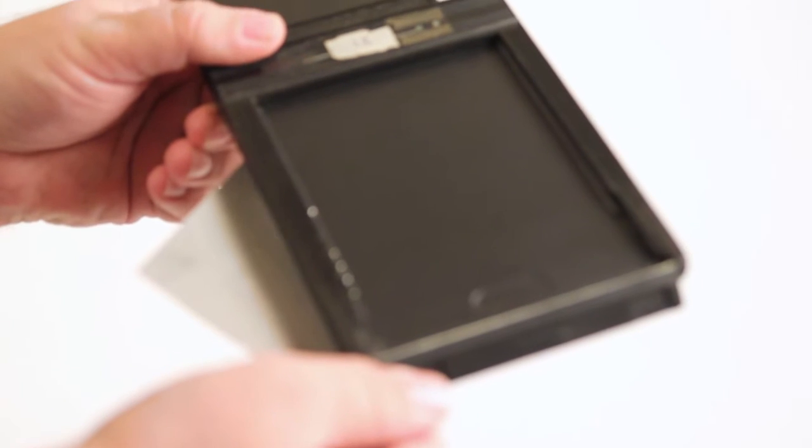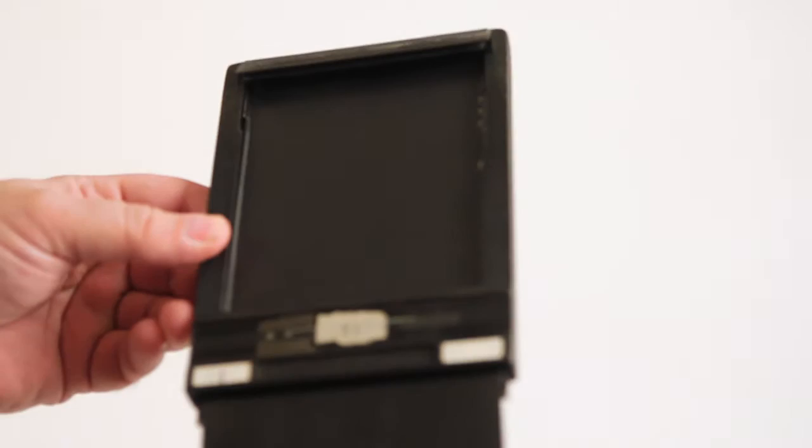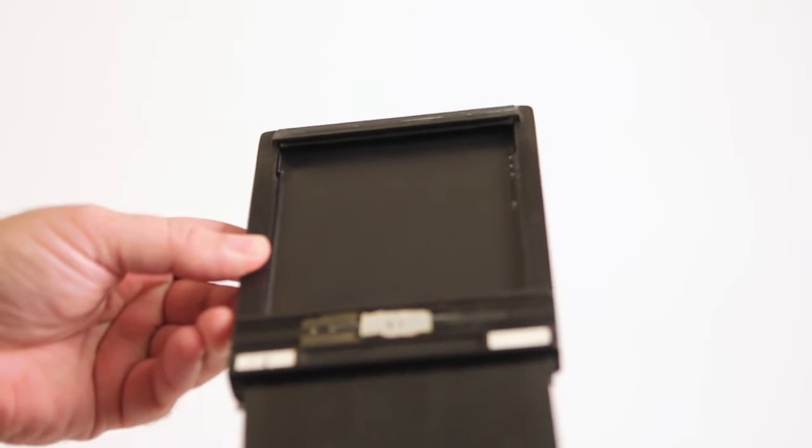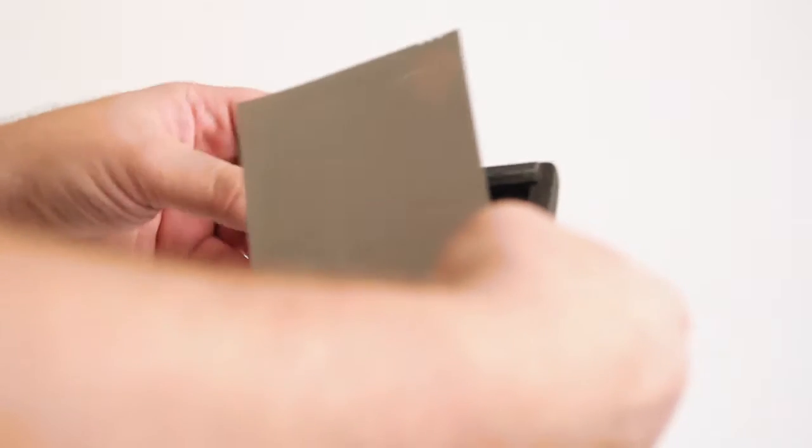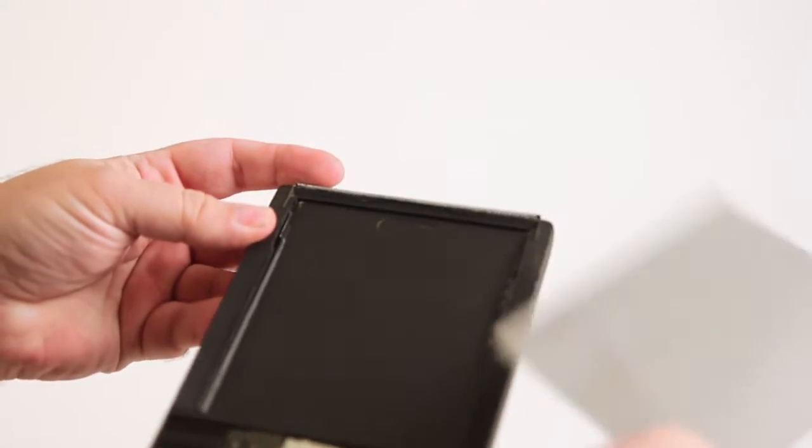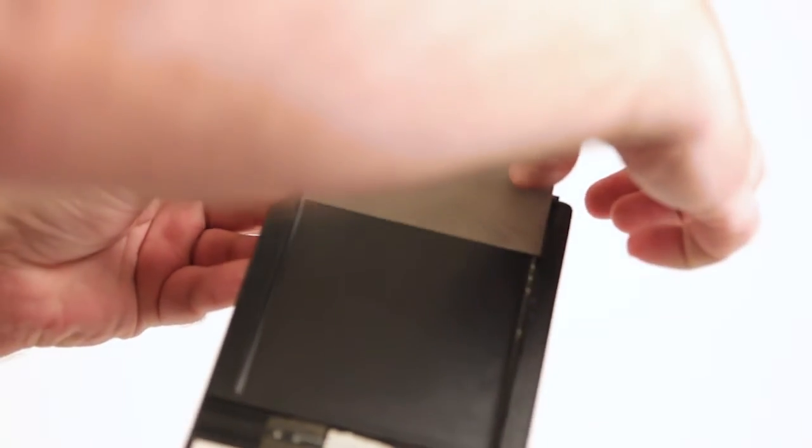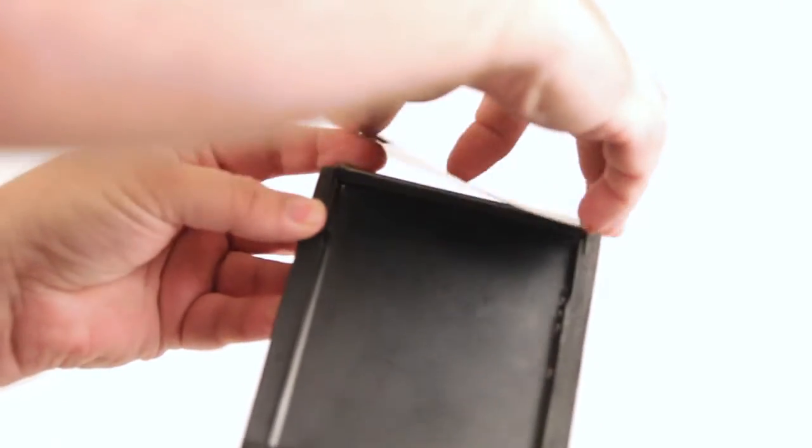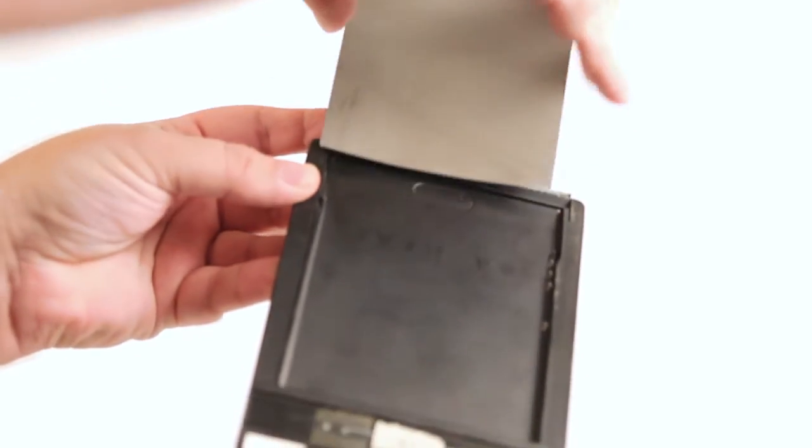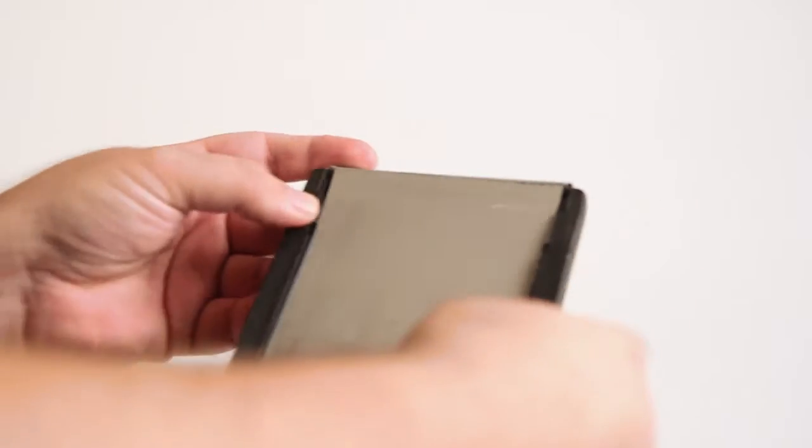To load the film, invert the holder like so, making sure that the gate stays open. Slide the film into place using the edges of the film, holding it with the edges of the film. Make sure that the film comes under these two side notches.